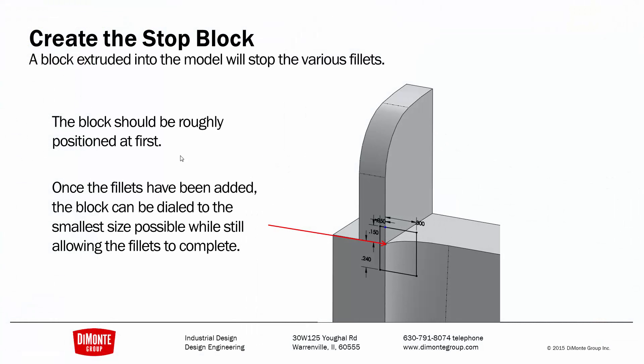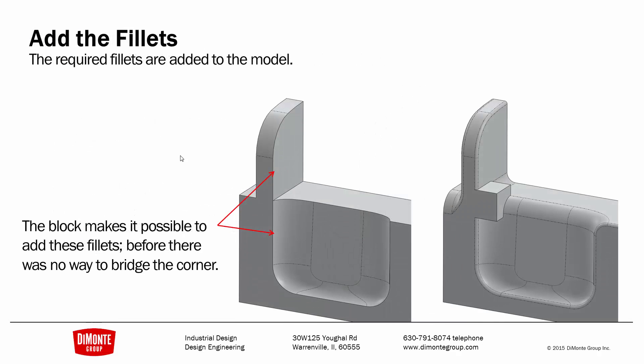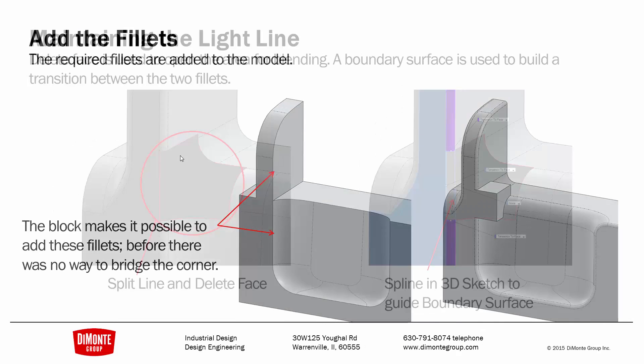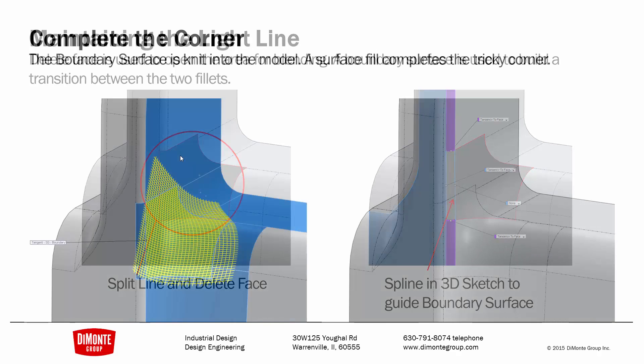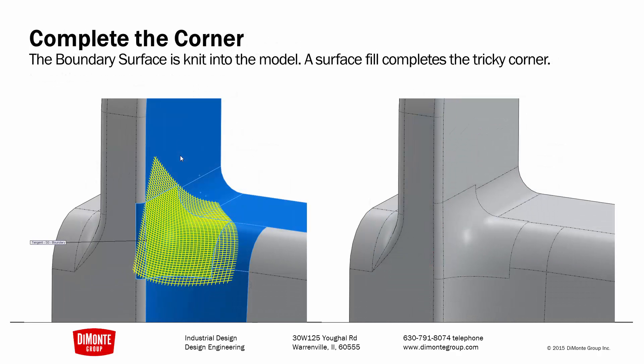So in creating this kind of geometry, I'm going to create a block in the model that I can use to manually stop the fillets. I'm going to add fillets to the model. When the fillets are added, I'll use the split line and delete face to open up an area for the blend to slip in. I'll create a spline in a 3D sketch. Use that to create a boundary surface that finishes the light line, creates that tight fillet. And finally, I'll complete the corner with the surface fill tool.